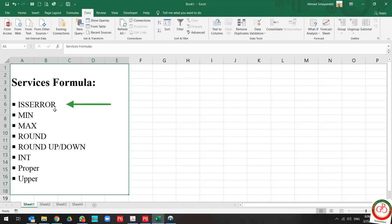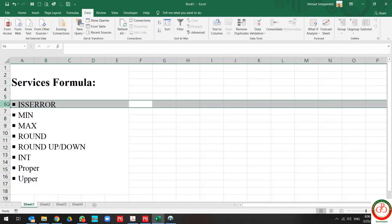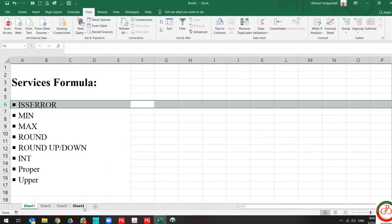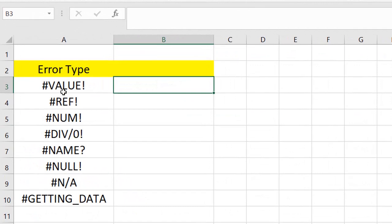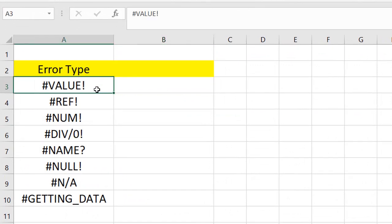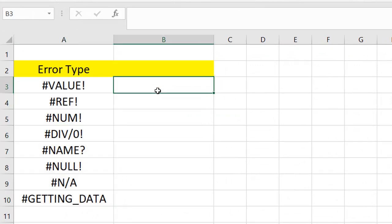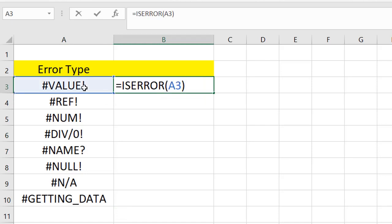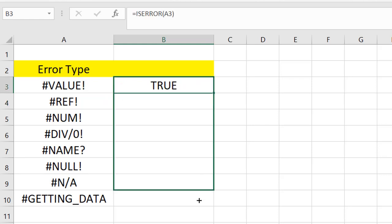The first formula is ISERROR. ISERROR helps us to bypass some errors during formulation using formulas in Excel. Some of the error types that can be bypassed by ISERROR are over here. If I write ISERROR and select the error type, as you see, it changes to be true.